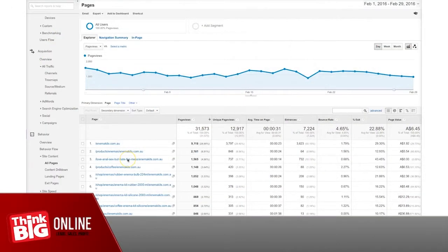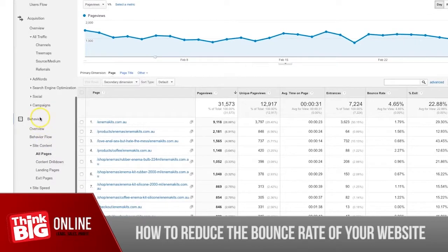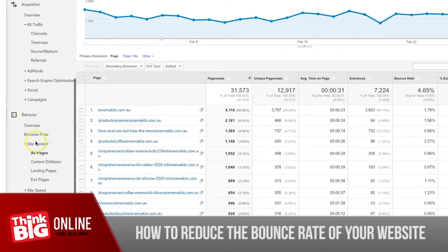First, I'm going to show you how to identify the best pages where you should focus your attention for the bounce rate. In Google Analytics, I've gone down to Behavior, Site Content, All Pages.